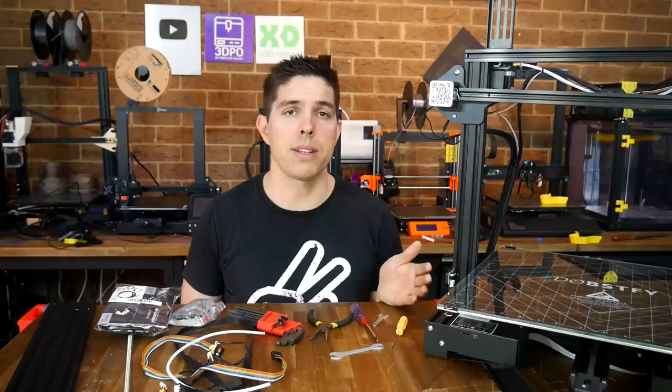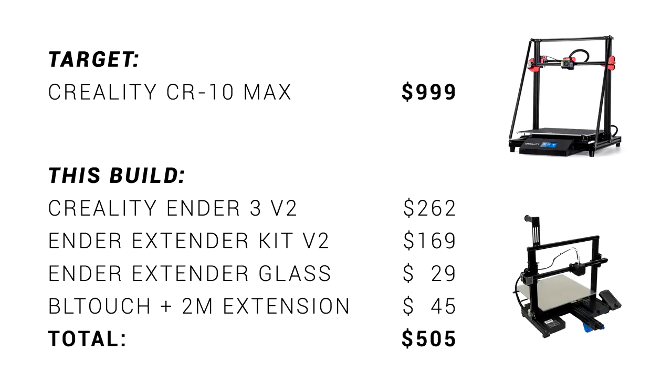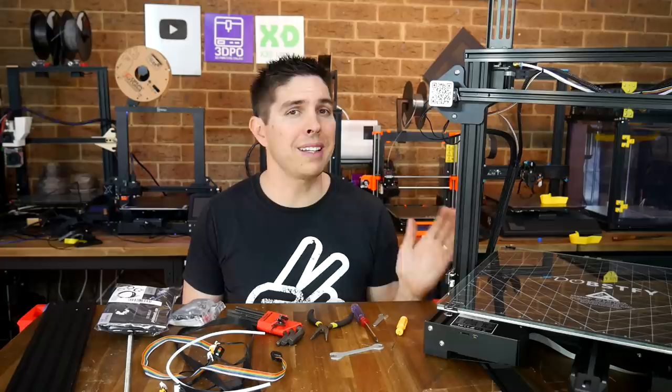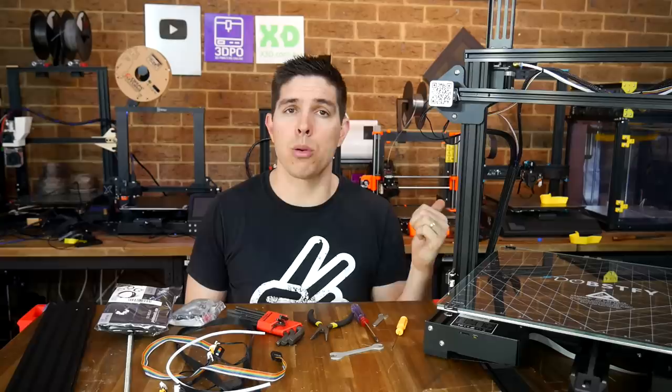So far, by my calculations, we're coming in at 505 US dollars. That's for the Ender 3 V2, the BL-Touch, and this Ender Extender Kit. That means we've got a large printer like the CR-10 Max for approximately half the price. But I want to replicate the direct drive extruder like the Hemera I put on my CR-10 Max. And to do that, we're going to add another two mods.